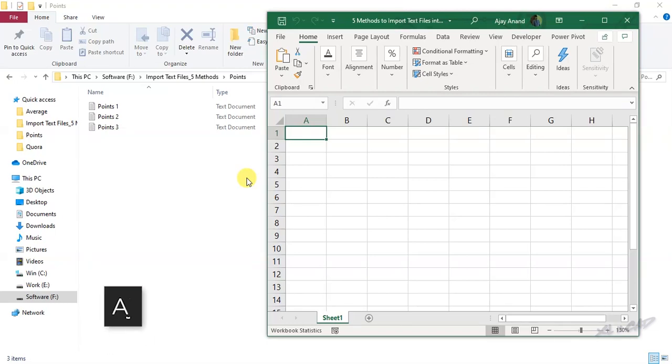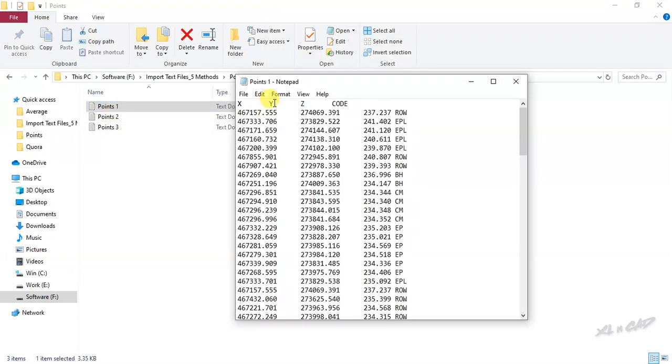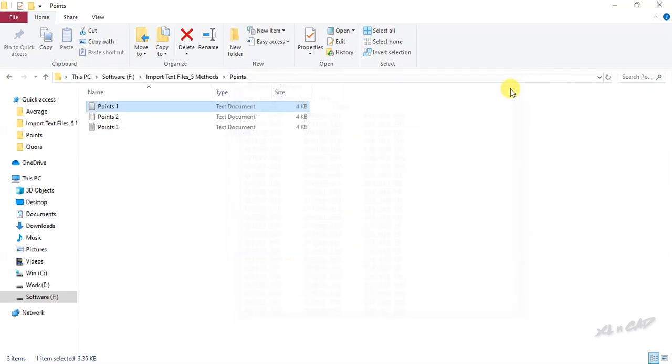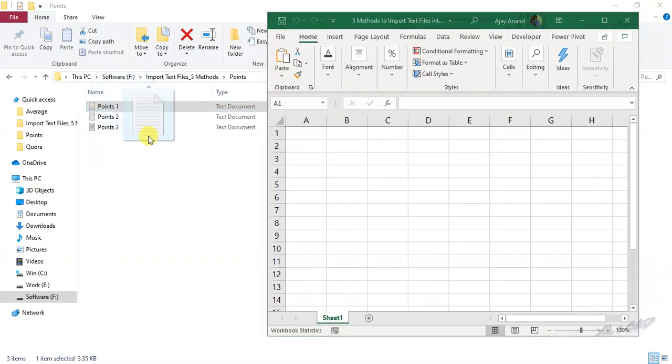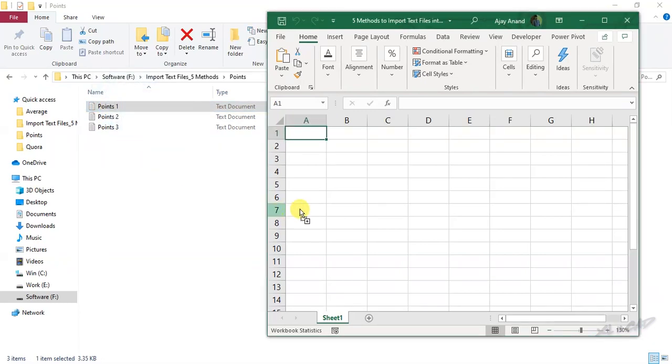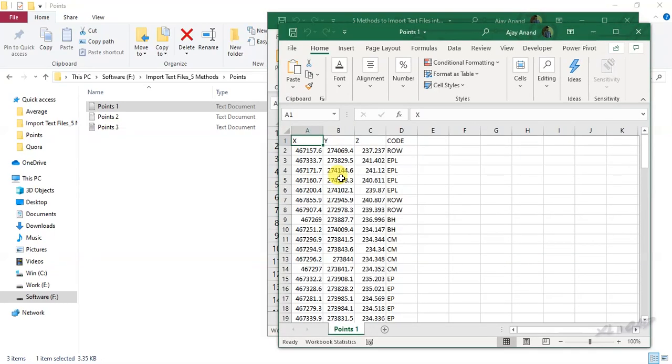Here is the first method to import the data present in this text file called points 1 into an Excel workbook. Select the text file, hold the left mouse button, drag the file into the workspace of Excel, and release the mouse button. We have the data in the text file called points 1 in an Excel workbook.